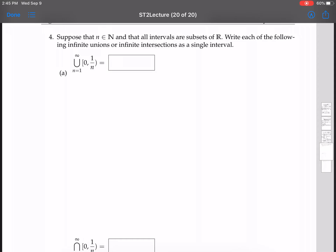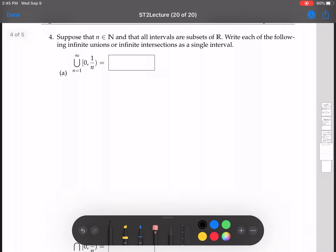Alright, here we are again. We have a couple of tough ones here. To wrap our minds around what's going on, we want to digest this with n equals 1, then n equals 2, then n equals 3. We're starting at n equals 1 because it starts at 1 right there. If it started at 2, you'd want to start at 2 — hint hint for the homework.